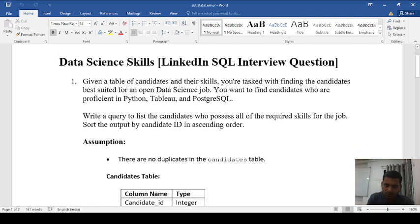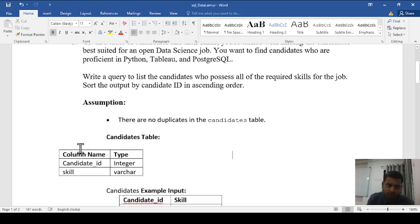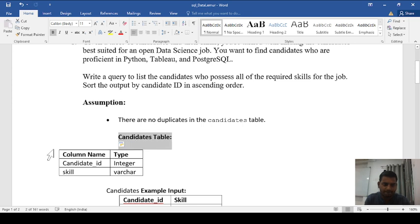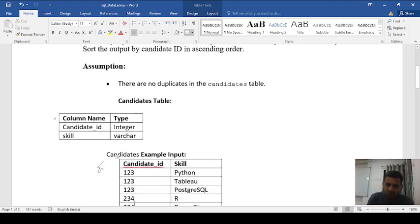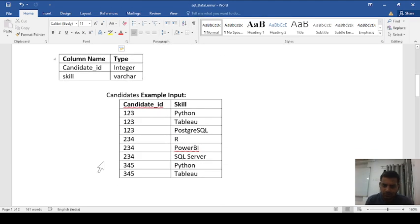One assumption given is that no duplicate data is allowed in the candidate table. The table definition has two columns: the first is candidate_id with integer type, and the second is the skill column which stores character data. The actual data contains candidate IDs like 1, 2, 3, 2, 3, 4, 3, 4, 5 along with their respective skills.